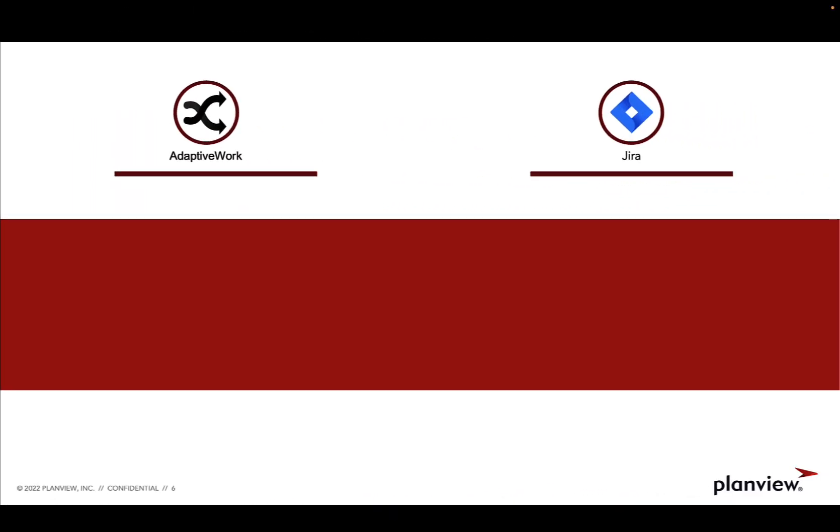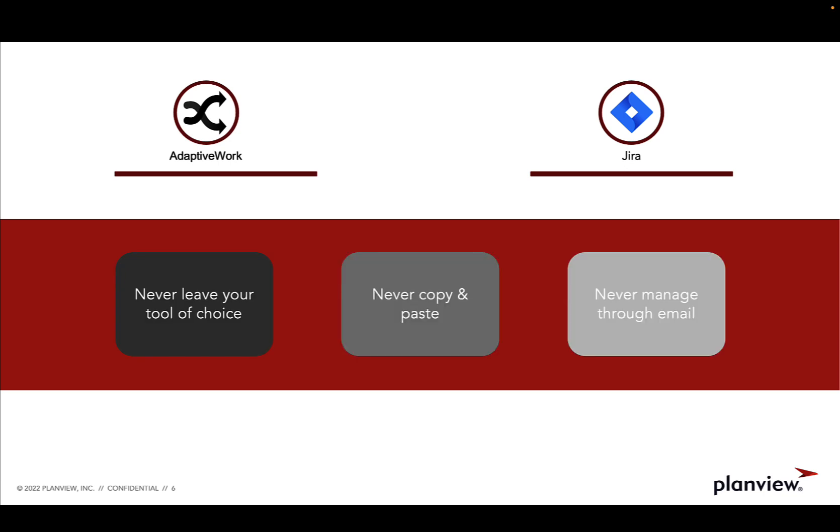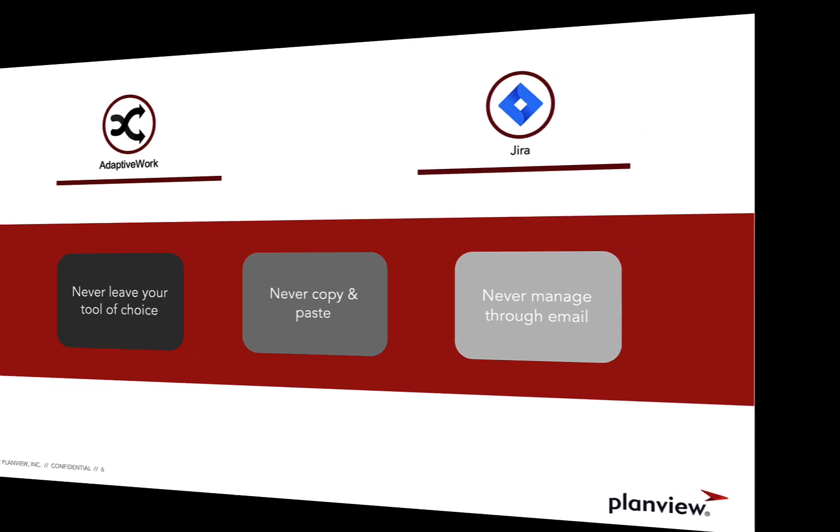In summary, business and IT professionals across these two tools collaborated with each other seamlessly, never having to leave their tool of choice, never having to copy and paste information, and never having to exchange over email.